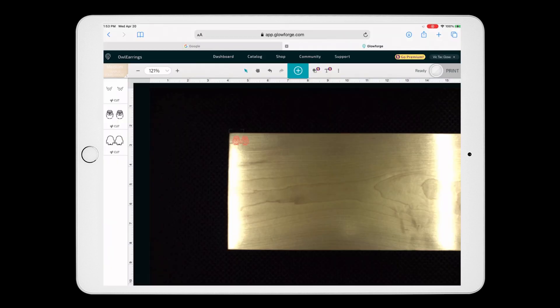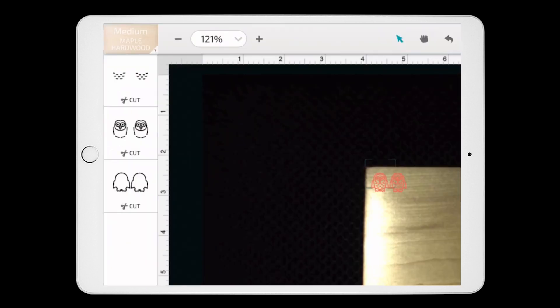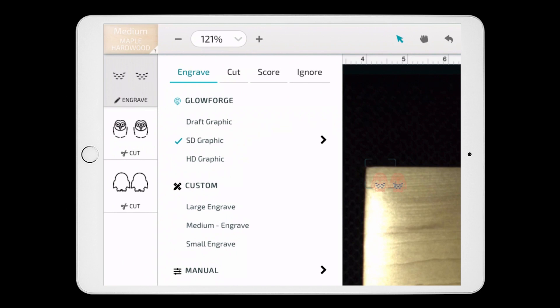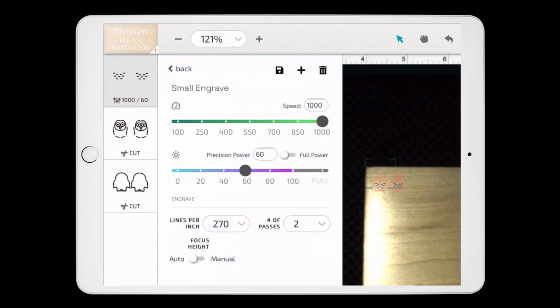Over here on the left-hand side, we have our layers. I'm clicking on the first one, which is the feathers, and these are going to be engraved. So I'm going to tap engrave, then I'm going to choose my settings that I use for earrings, which are a speed of 1000, a precision power of 60, and two passes.